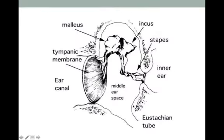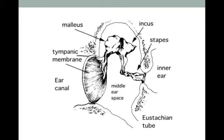All three bones are dangling within the middle ear space, attached to the different walls by five ligaments. These ligaments do such an incredible job that the movement of this chain of ossicles is almost with negligible inertia. In other words, no energy is lost as the ossicles are being displaced or moved by the tympanic membrane.